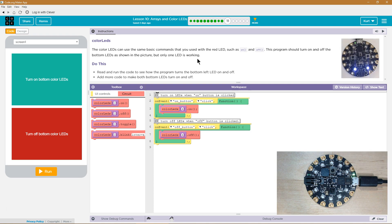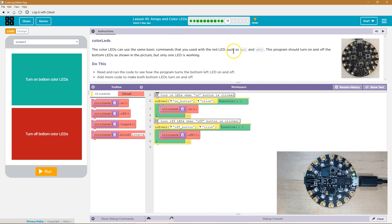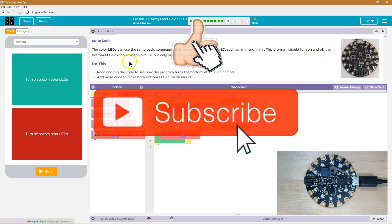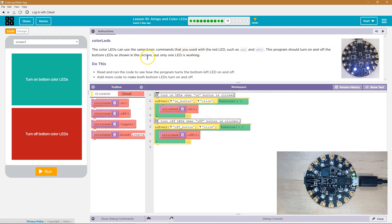So let's see what we're doing. Color LEDs. The color LEDs can use the same basic commands that you used with the red LED, such as on and off. This program should turn on and off the bottom LEDs, as shown in the picture. But only one LED is working.